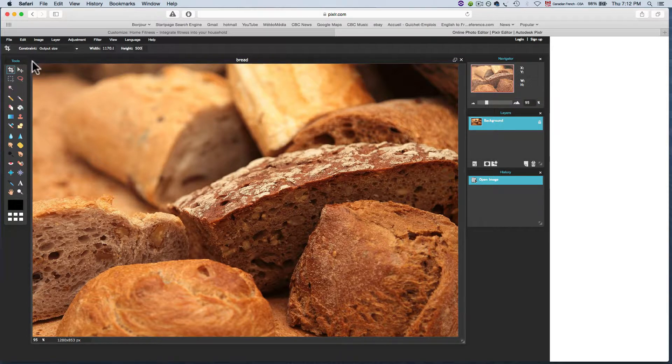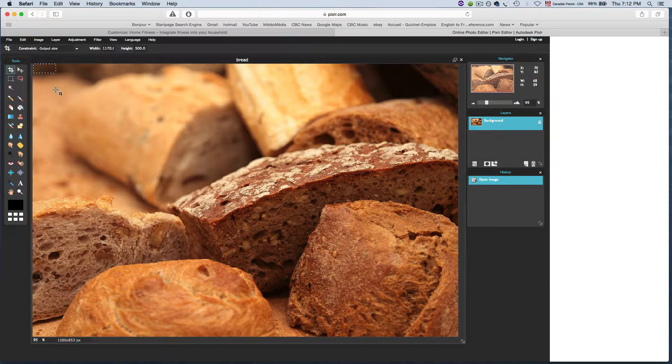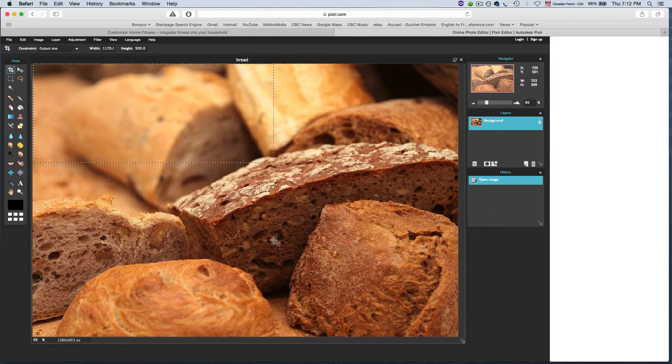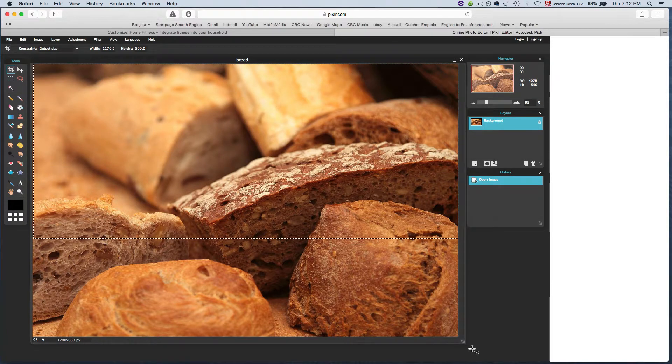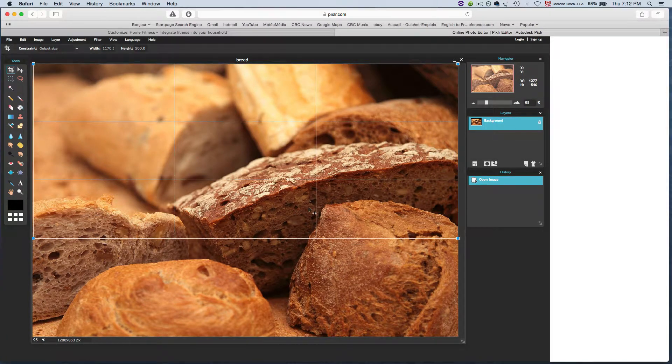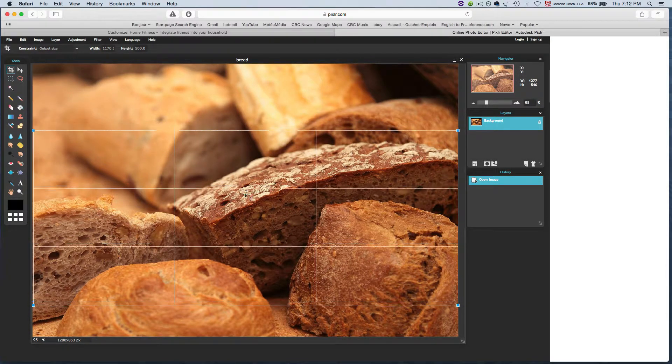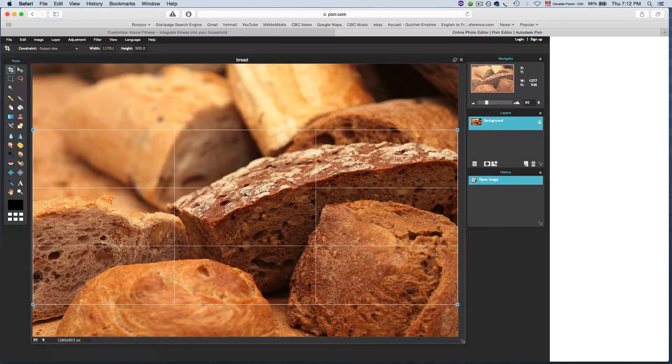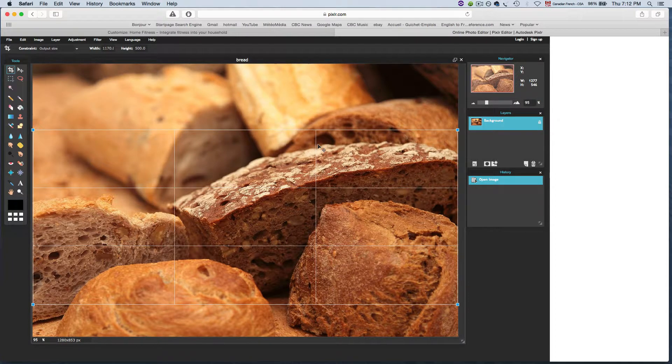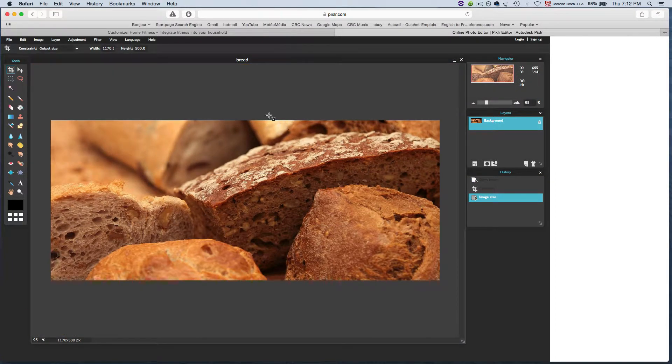It's the same kind of process as before. Just drag your cropping tool over there. It's going to constrain part of the image that you want. Get this nice banana bread in there and hit enter.